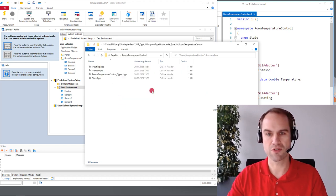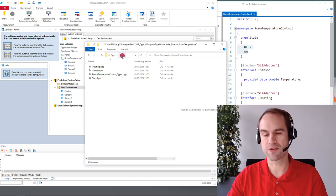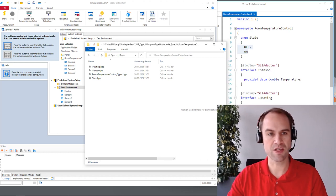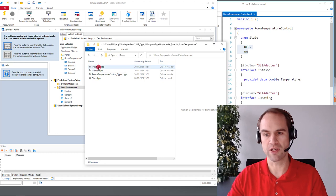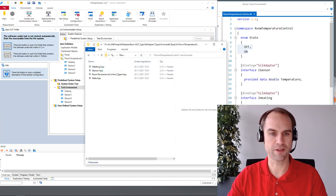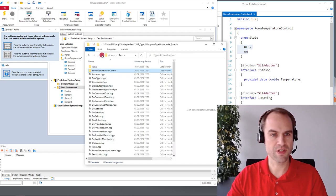So here we see a lot of headers that are generic for any SIL adapter but if we look at the room temperature control folder here this directly corresponds to this namespace. So here we see the interfaces that have been declared here in the VCDL file. Let me go up a few folders again.